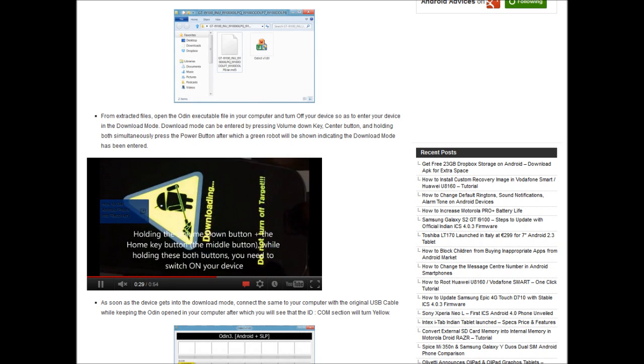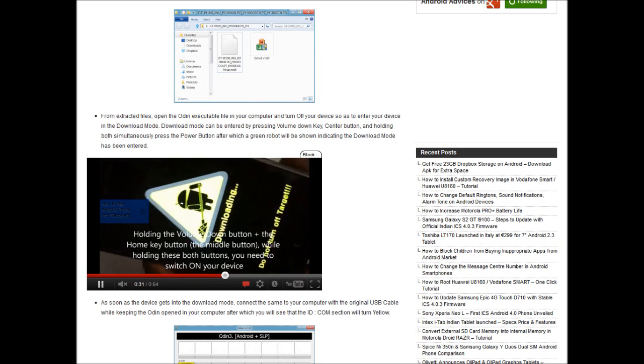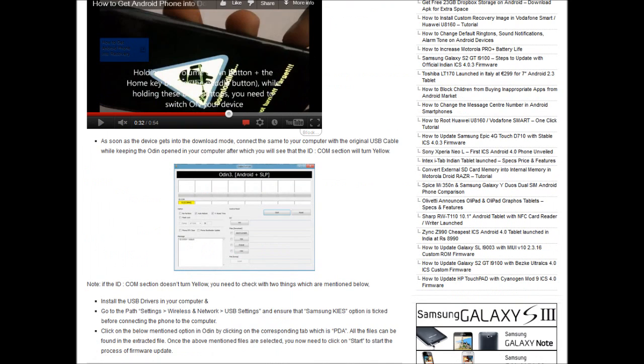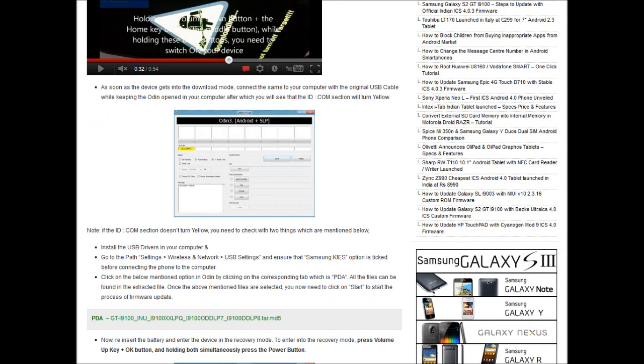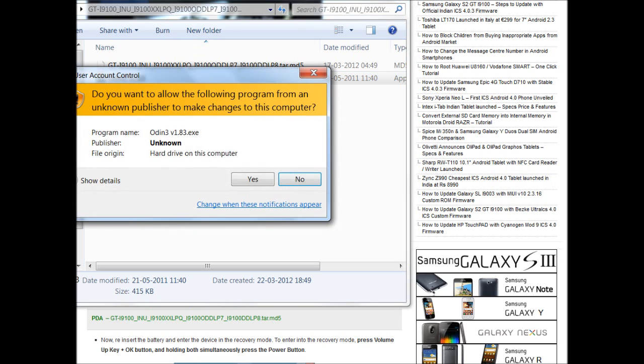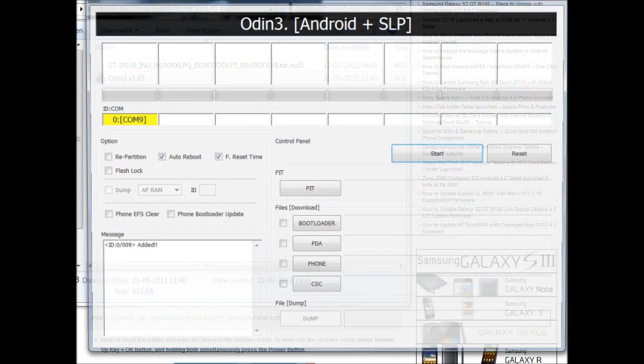Now the phone is in the download mode. Following which, you need to connect the phone to the PC using the micro USB cable. Once you are done with that, the system would start searching for drivers. Once it's done, you need to run the Odin application which you have received in the download package.